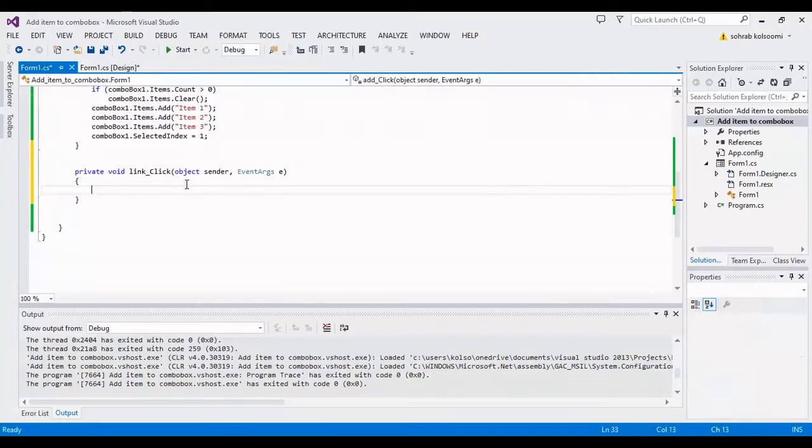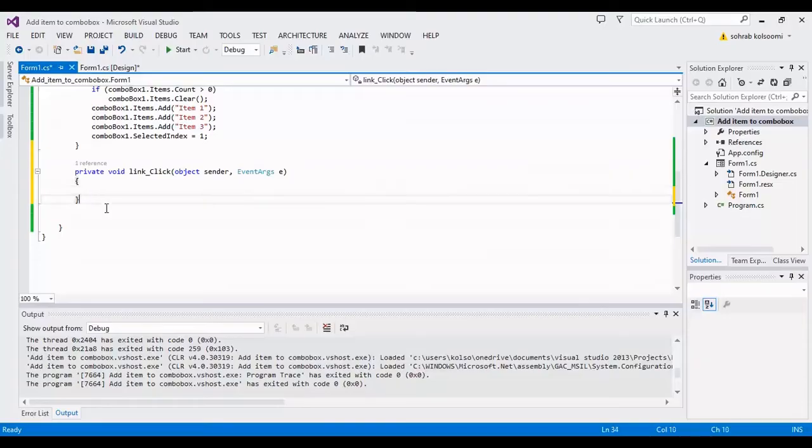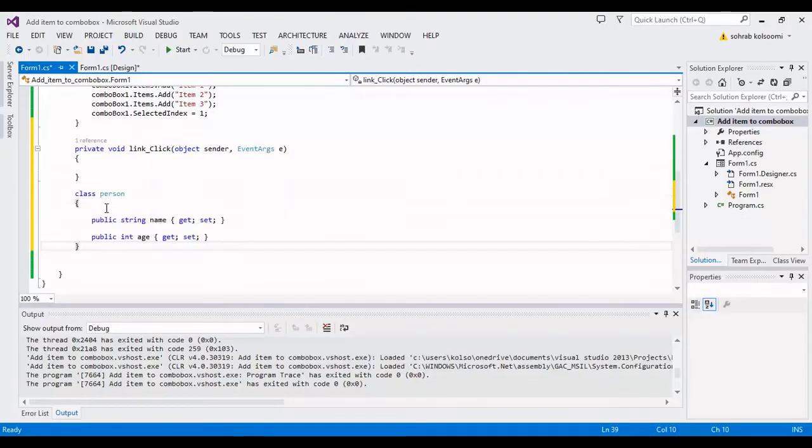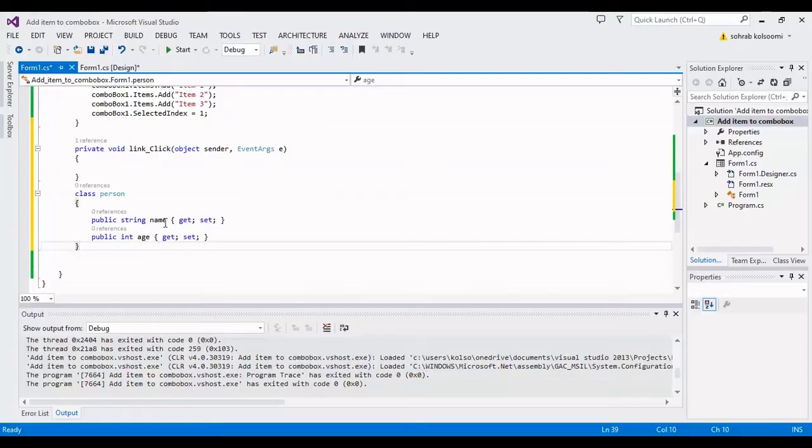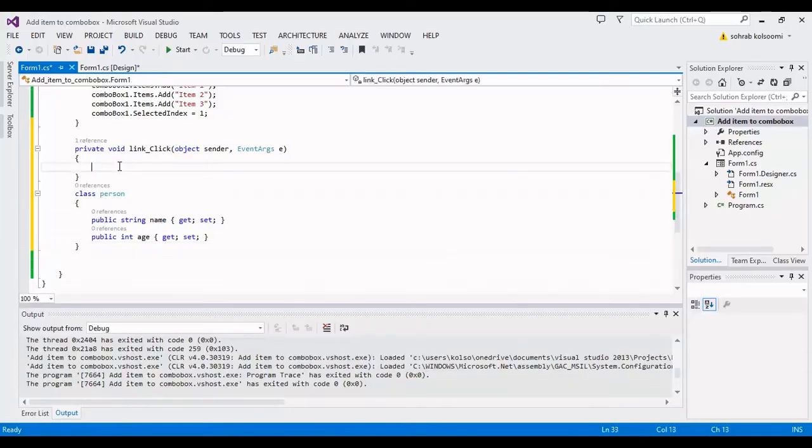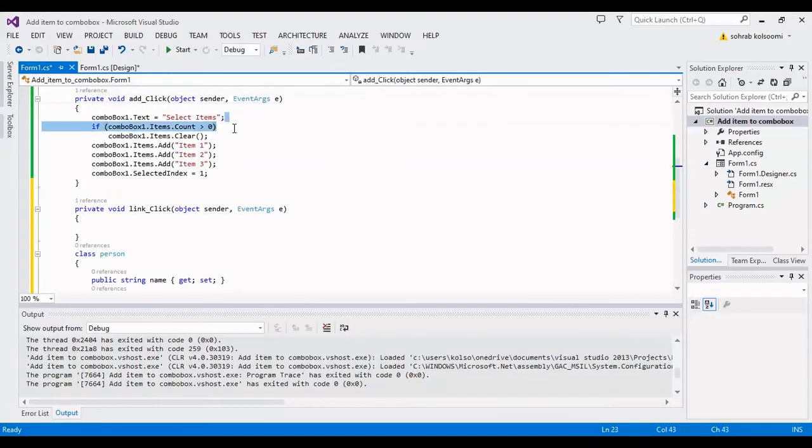Now I want to bind a list to combo box. So I should define a class with properties and this is the person class. It has two properties, name and age. Now I should define a list with person. I copied these lines in another click event.